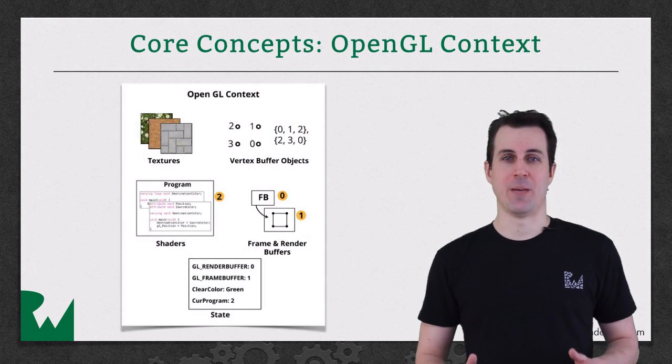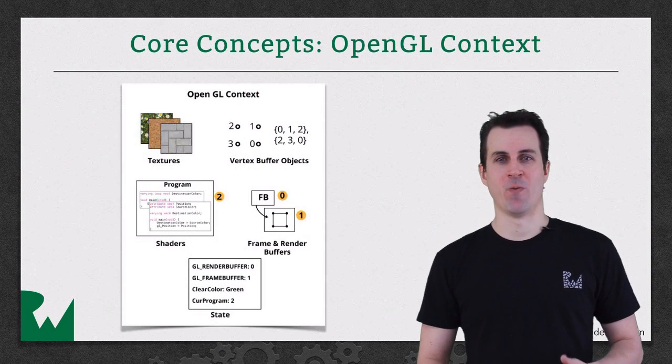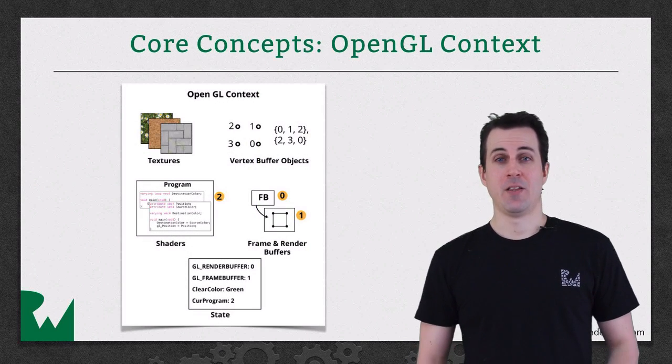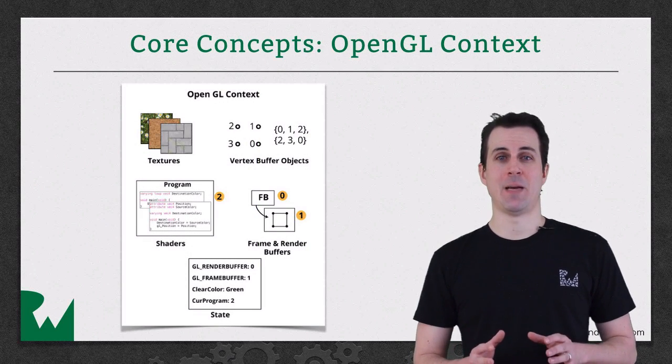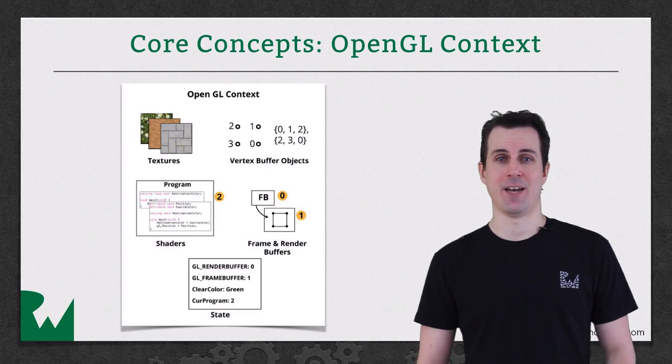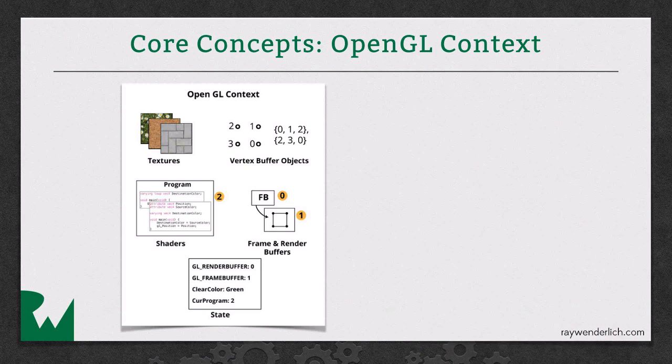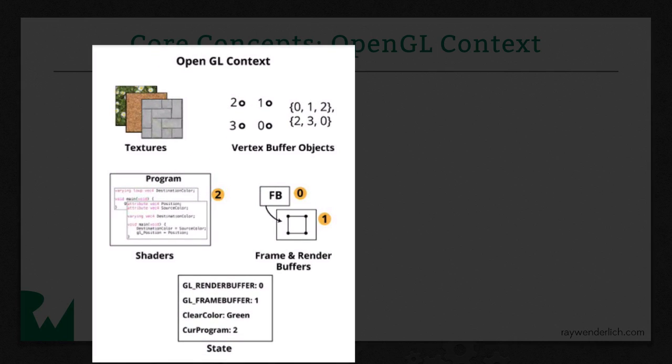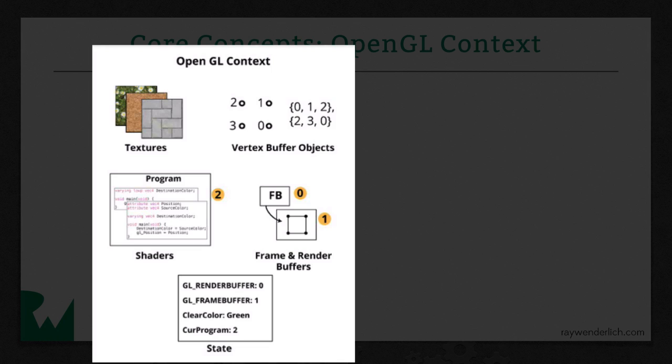There are a few important concepts you need to understand before we start to dive into the code. The first is the concept of something called the OpenGL context. You can think of the OpenGL context as OpenGL's scratch pad. It keeps track of everything it needs to know in order to render something to the screen. Here you are storing all of the textures that you might be using in your game, all of the vertex buffers, which, as you'll learn later, are just a series of vertices and all of the information for each vertex, like what color should it be, where's its position, and so on. You also keep track of different kinds of shaders, which you'll learn about.